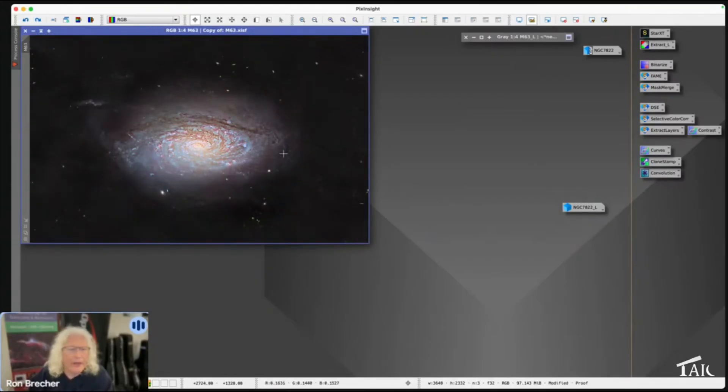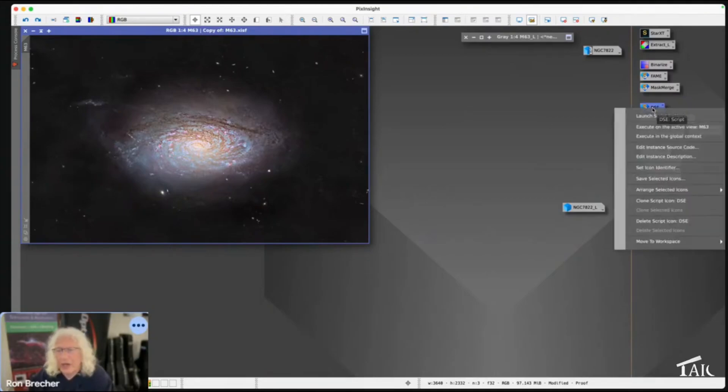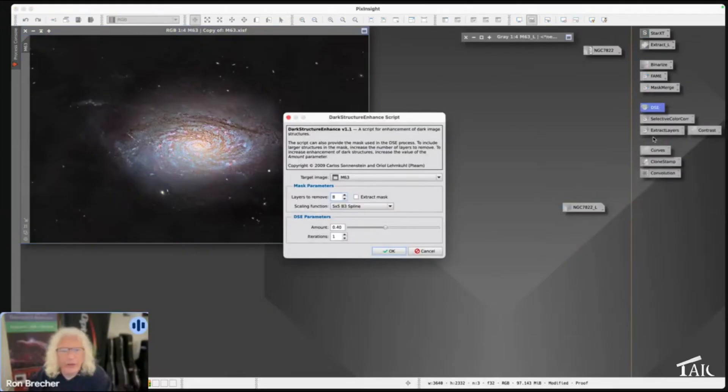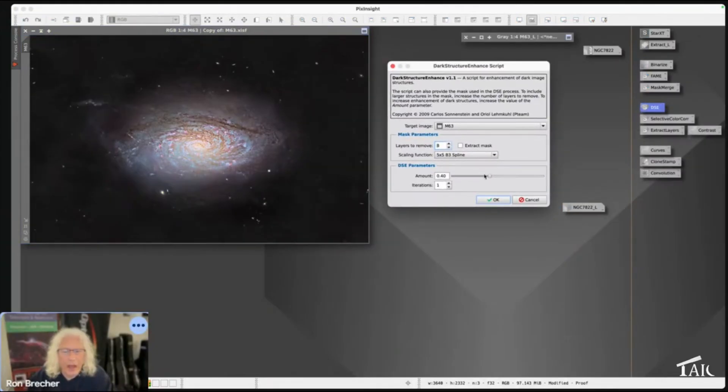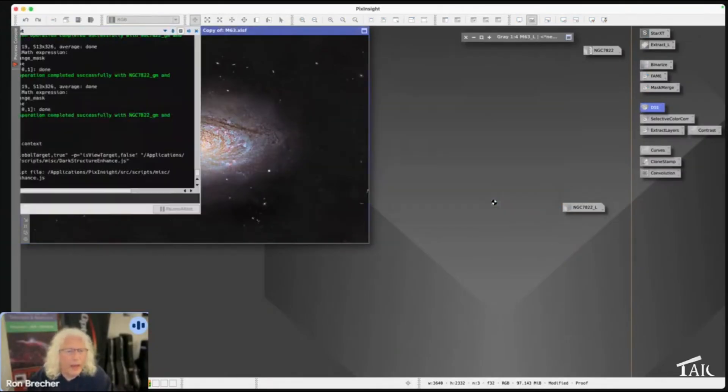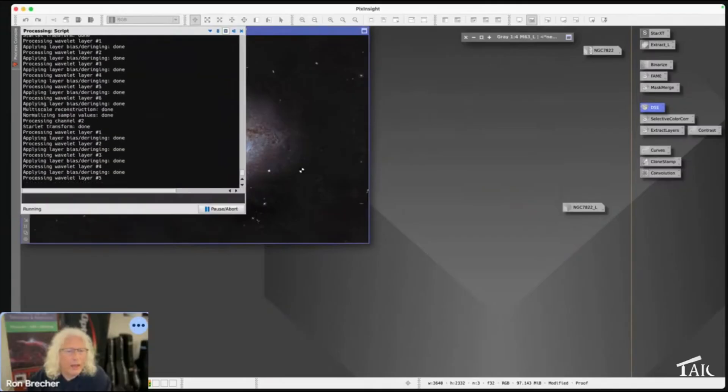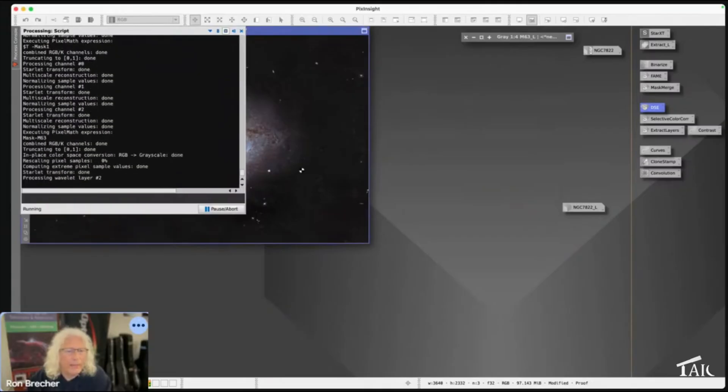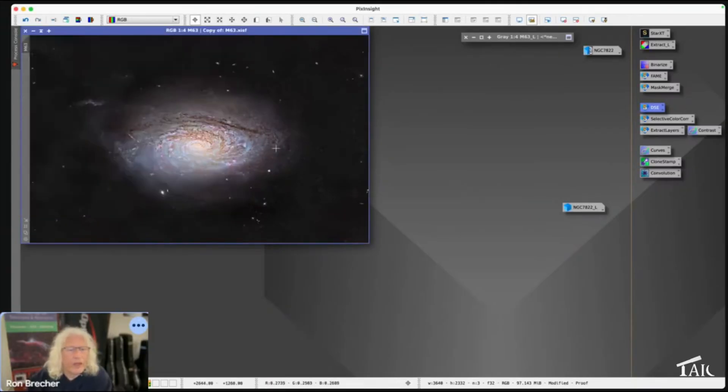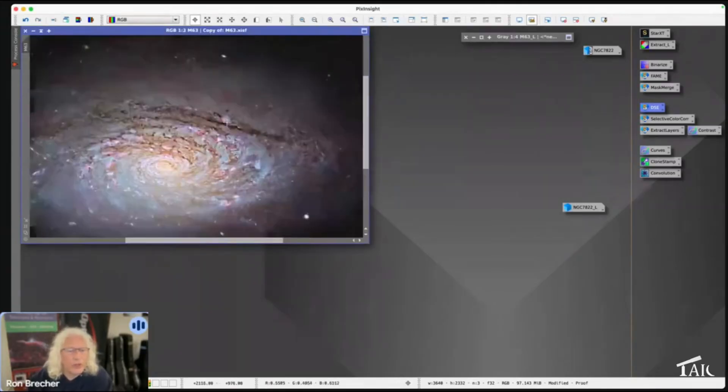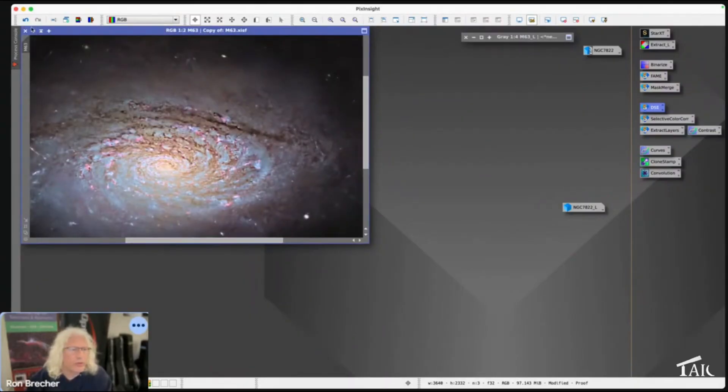I want to show you first what Dark Structure Enhance does. If you execute it in the global context and just click OK, notice what it did to these dark structures. Before... after.